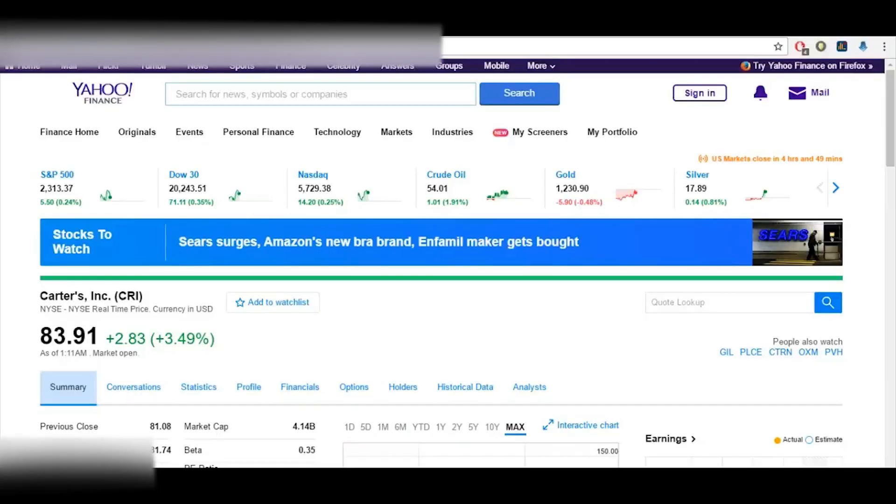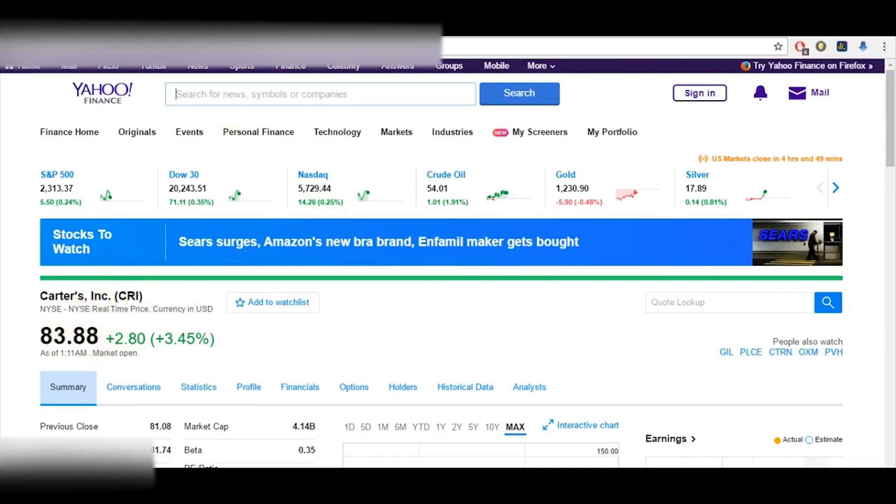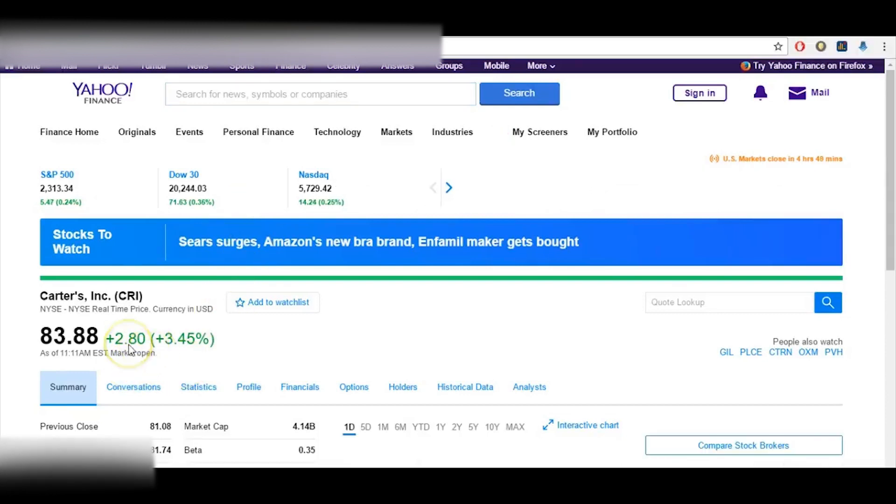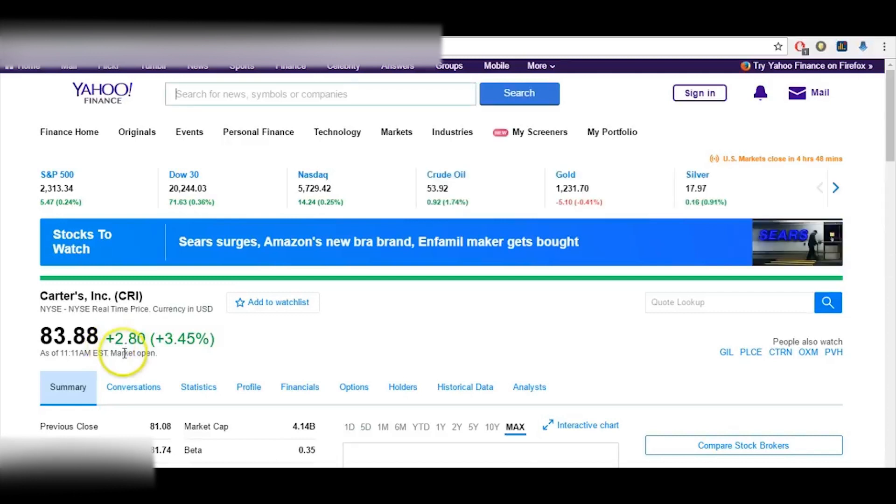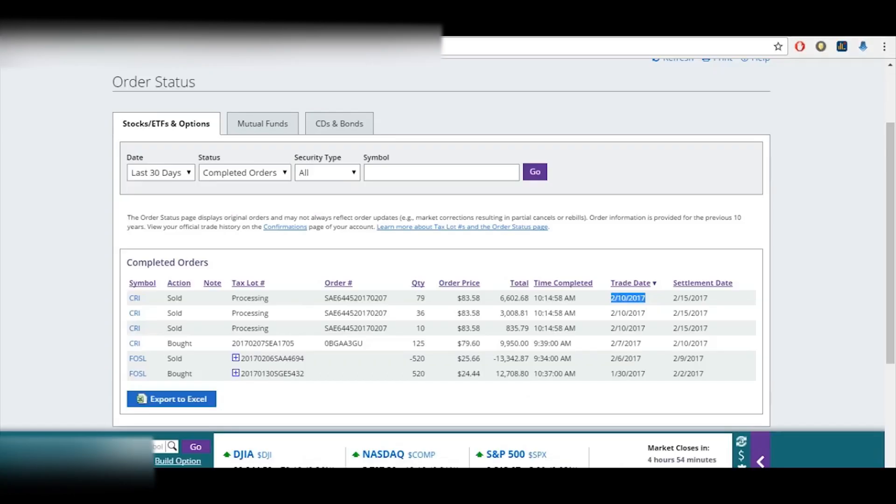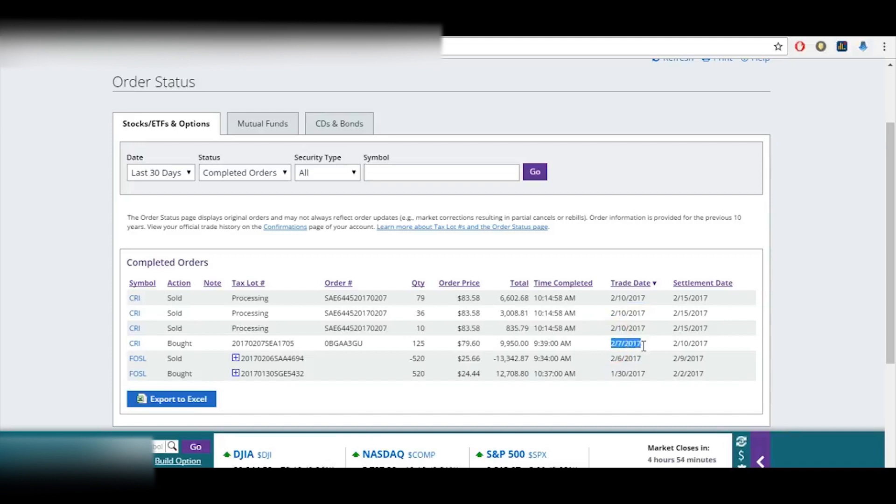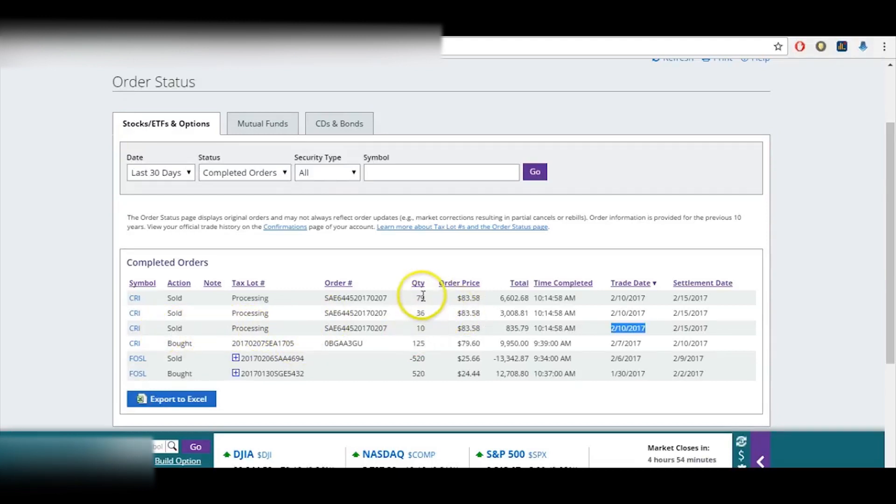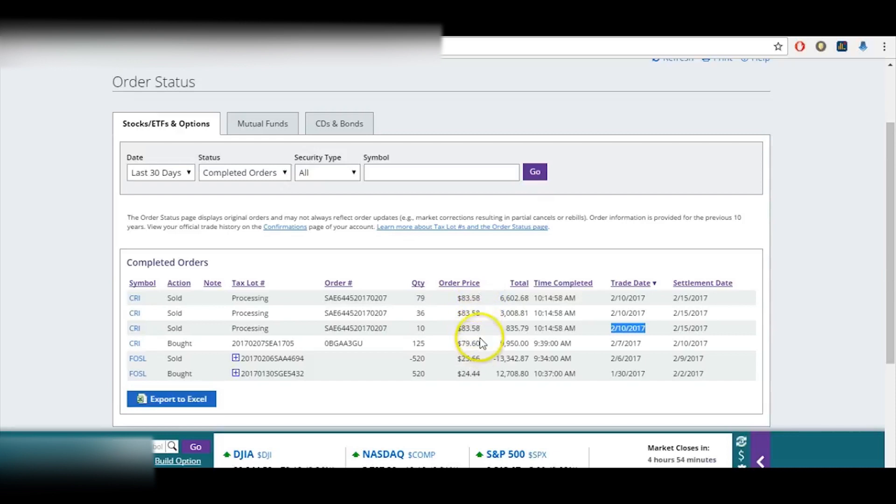Okay, I'm back three days later. It's now February 10th. You can see that CRI, Carter's, is now $83.88. Let me just refresh the page here. Yeah, it looks like it's still around $83.88. If I go over here, you can see that I originally bought CRI, 125 shares at $79.60. The trade date was February 7th. And then here on February 10th, I sold. It's just split up into the different—those partially sold on these—so it adds up to the 125 shares and sold at $83.58, which ends up being a 5% gain.